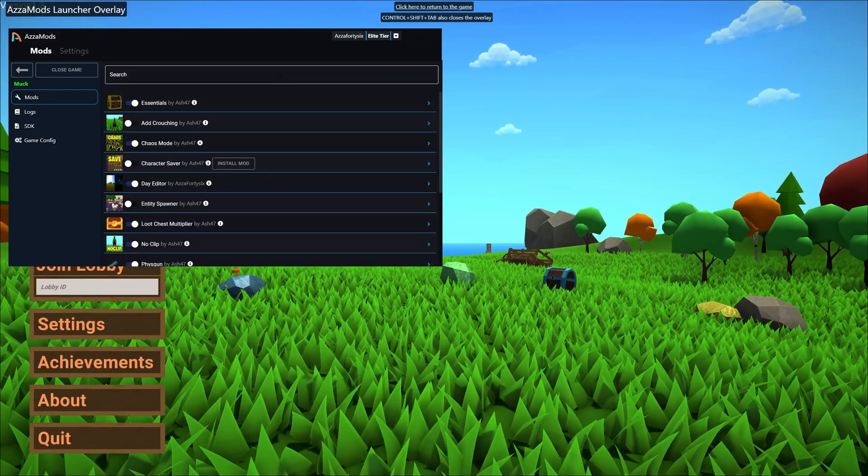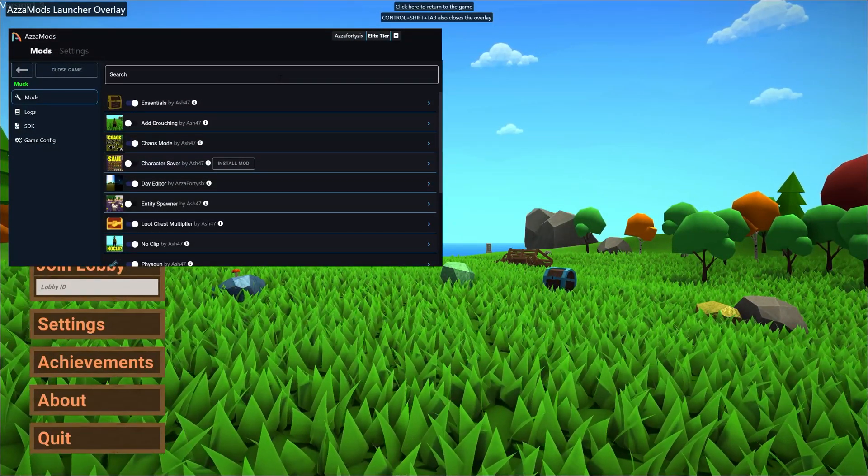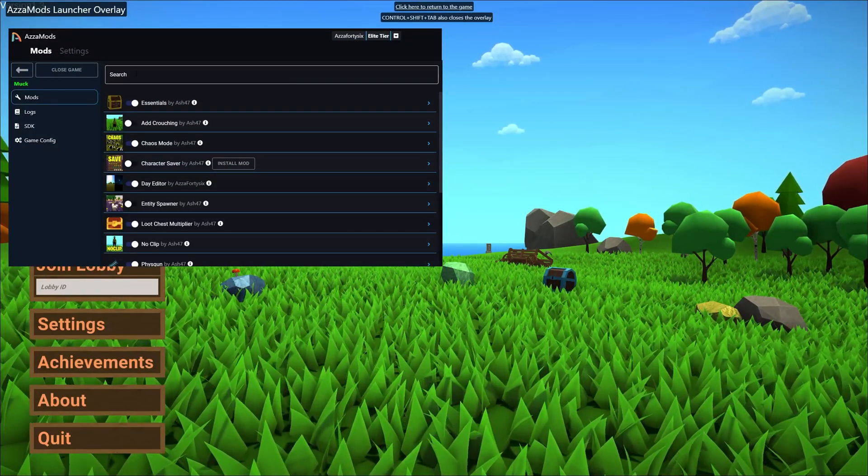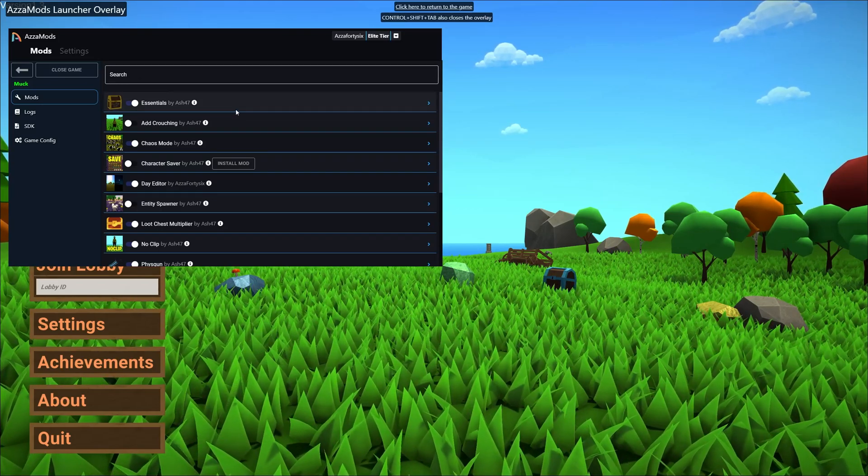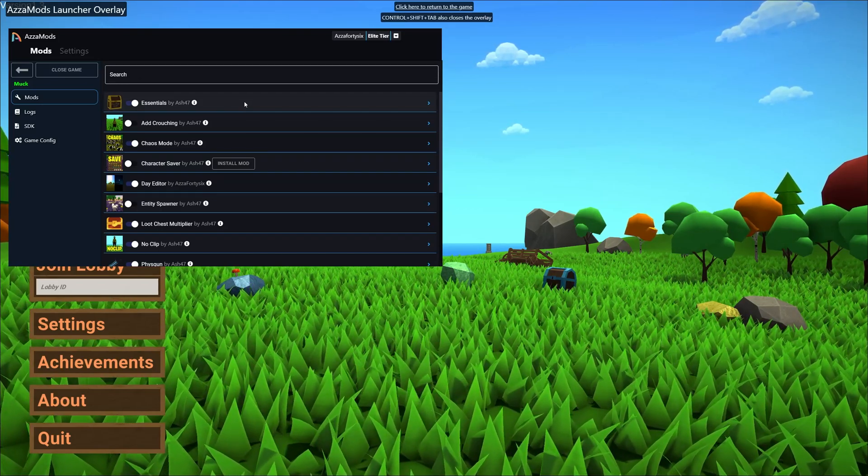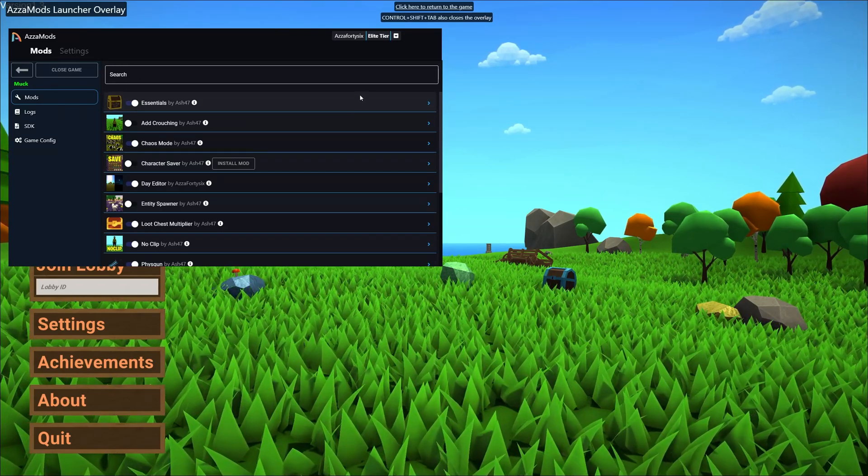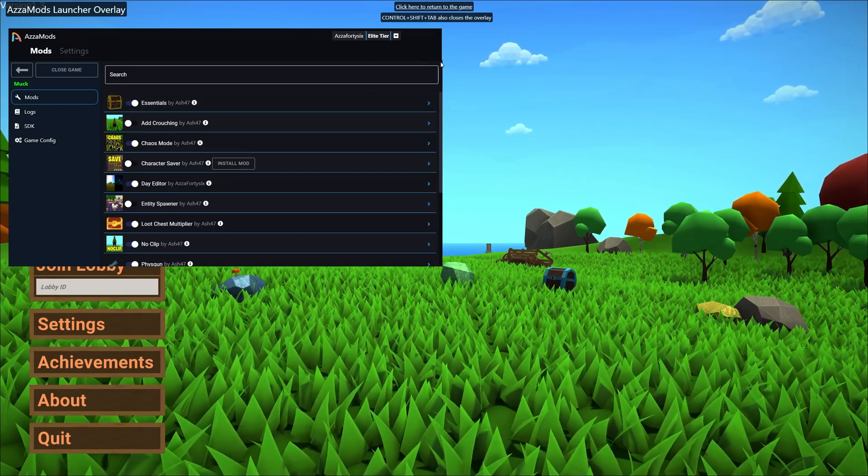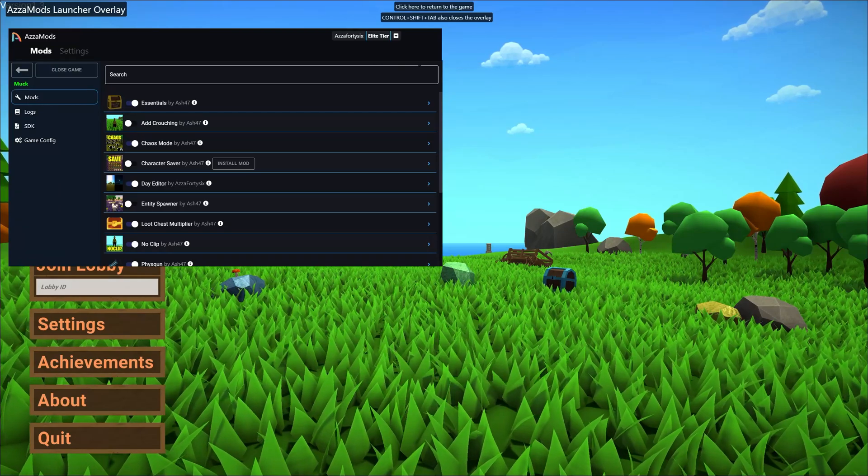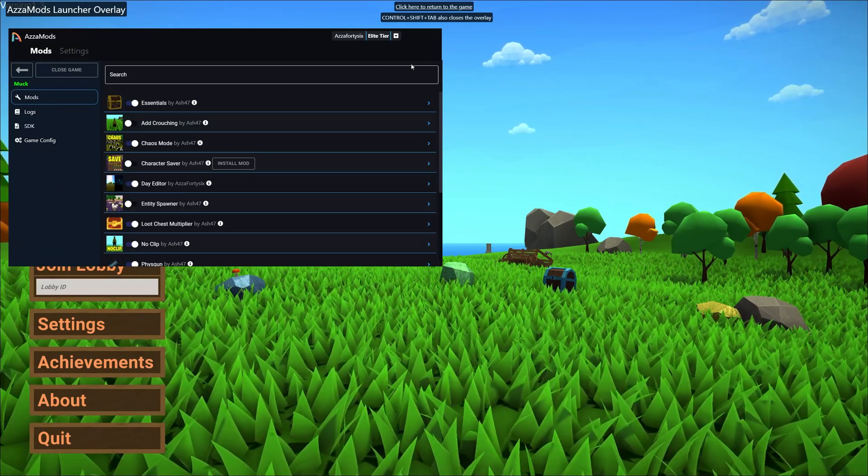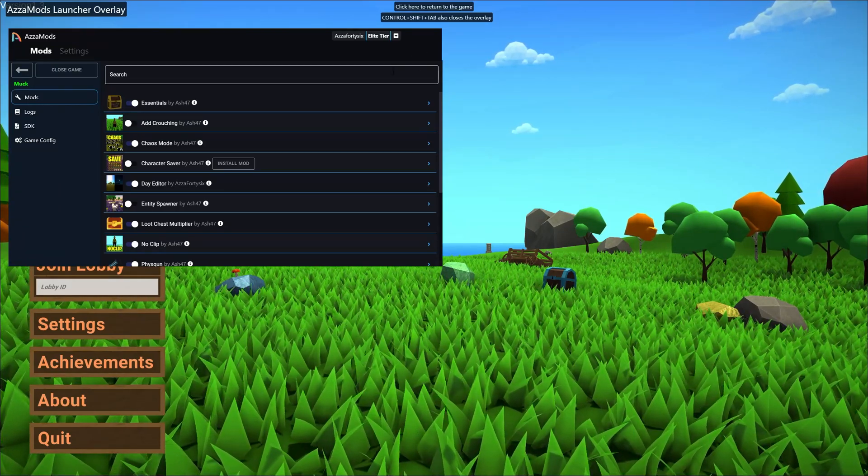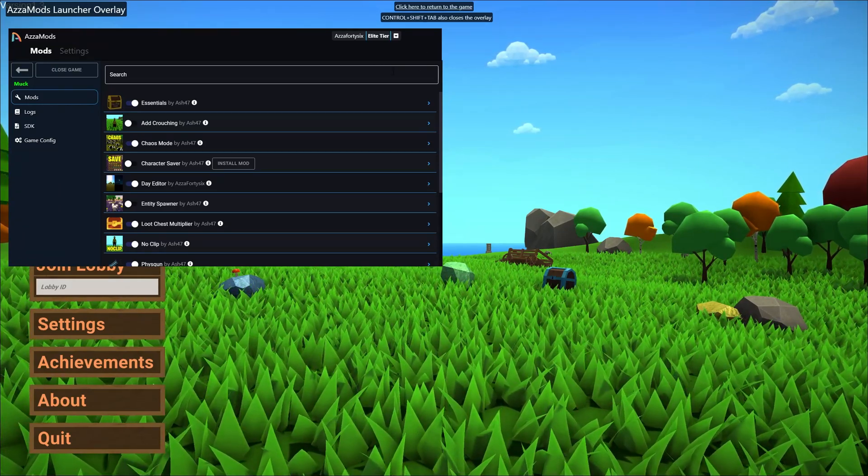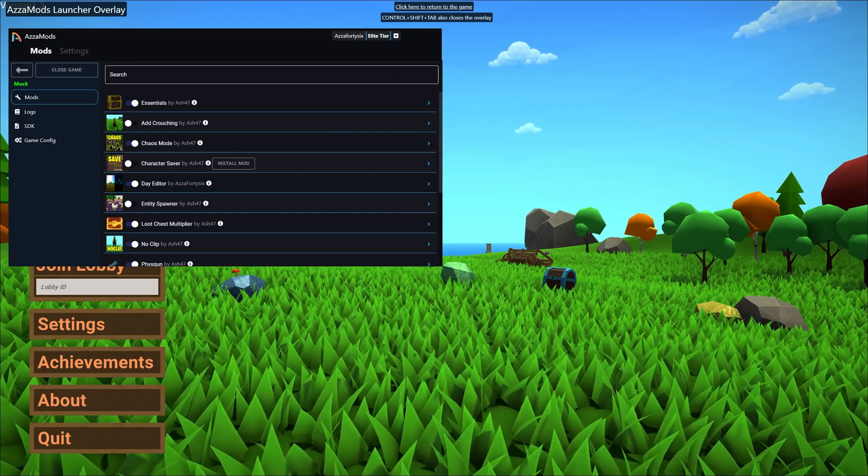So just one more thing before we wrap up guys, if you can't see the search bar that's probably because you have an old version of the mod launcher. All you have to do to fix that is click the little apply update button, it's usually around this area of the mod launcher here, and then that will download and install the newest version automatically for you.